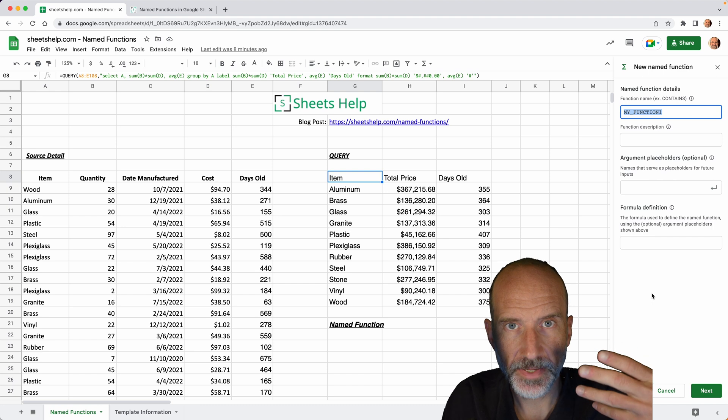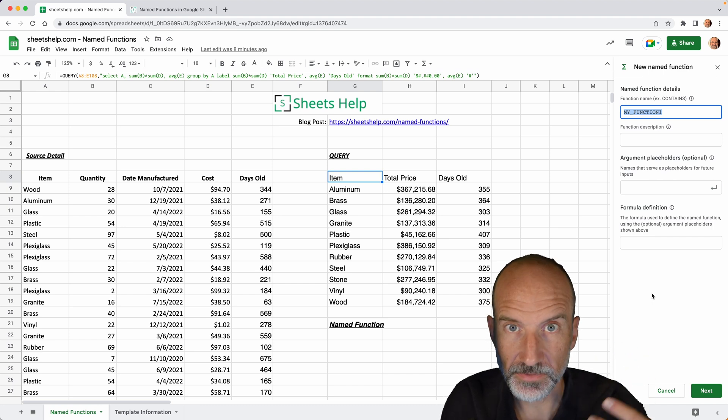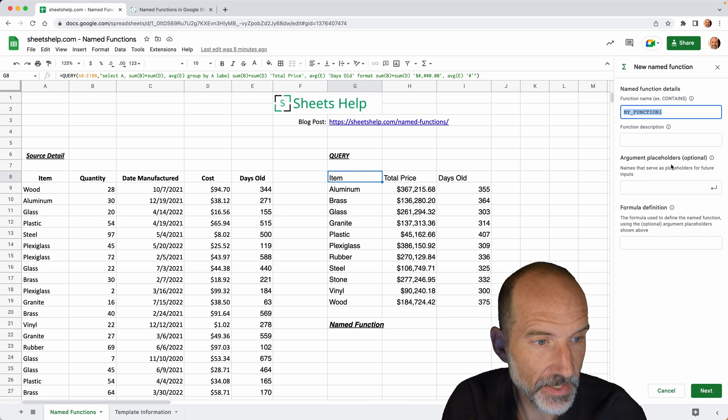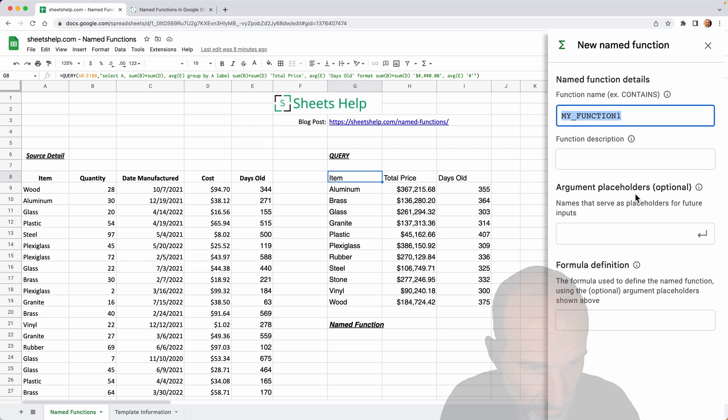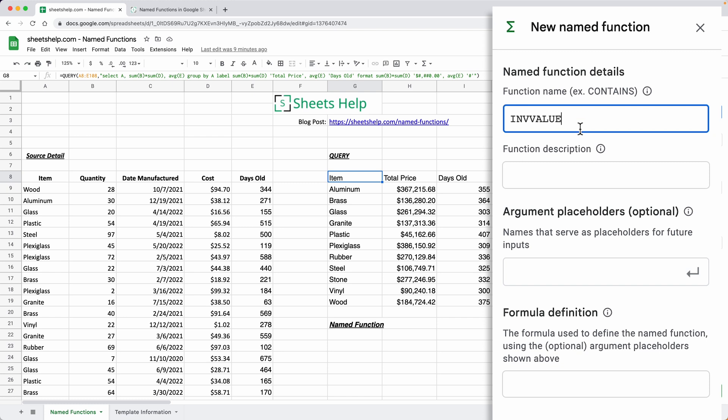Here you have empty input boxes and the first one wants you to name the function. We'll call this one inventory value, INV for inventory and then value. There's a couple of limitations on the name. Some important ones are that it can't be an existing name. You don't want to call it sum or count or average. You can't start it with a number and it's going to make you do it uppercase just like all the other functions.